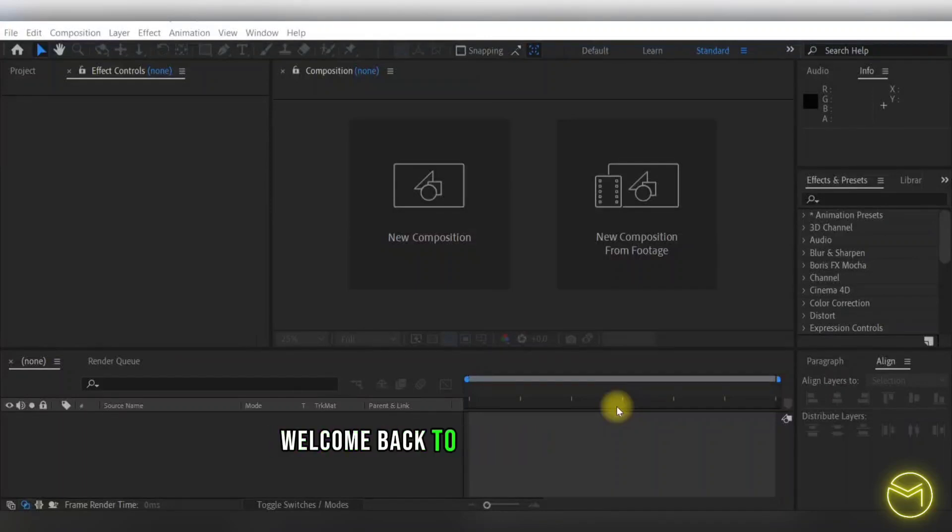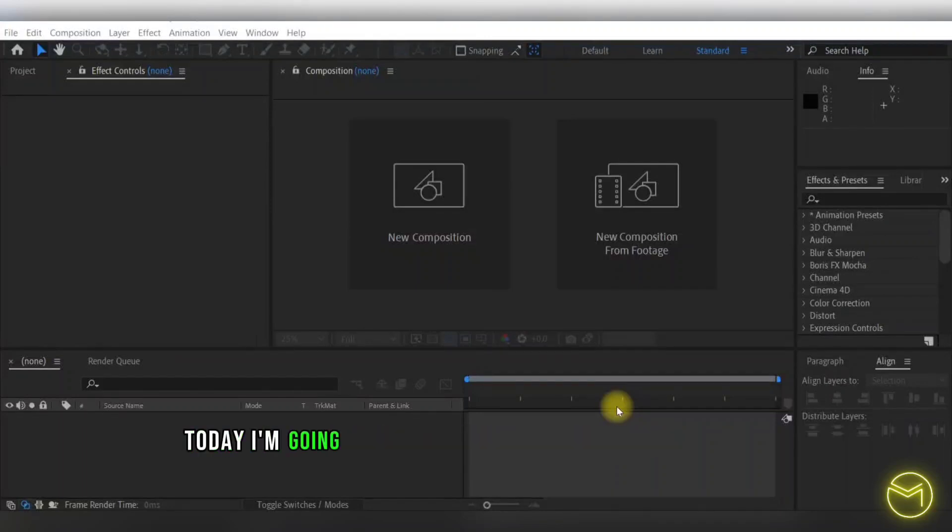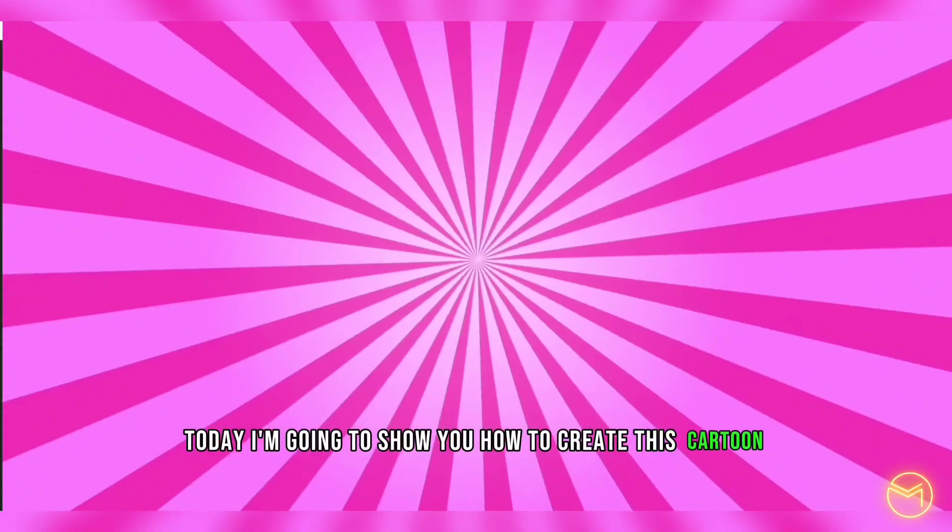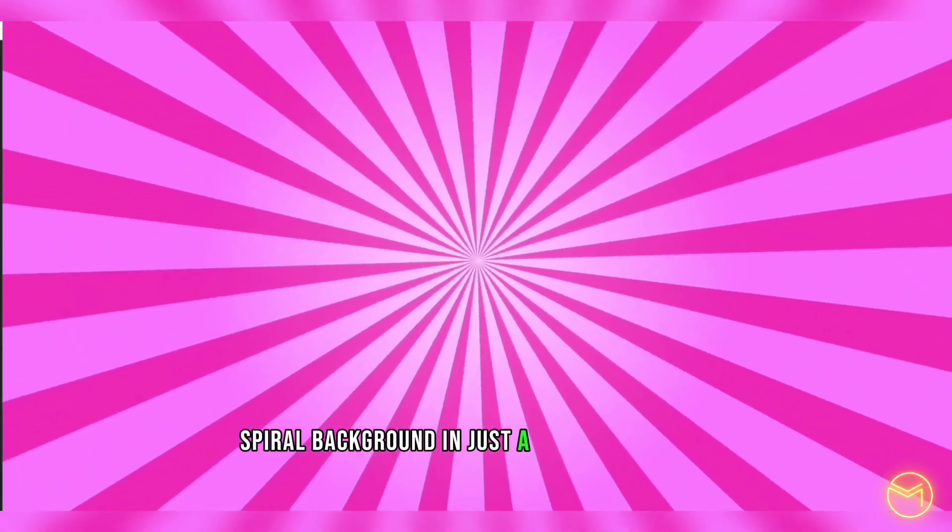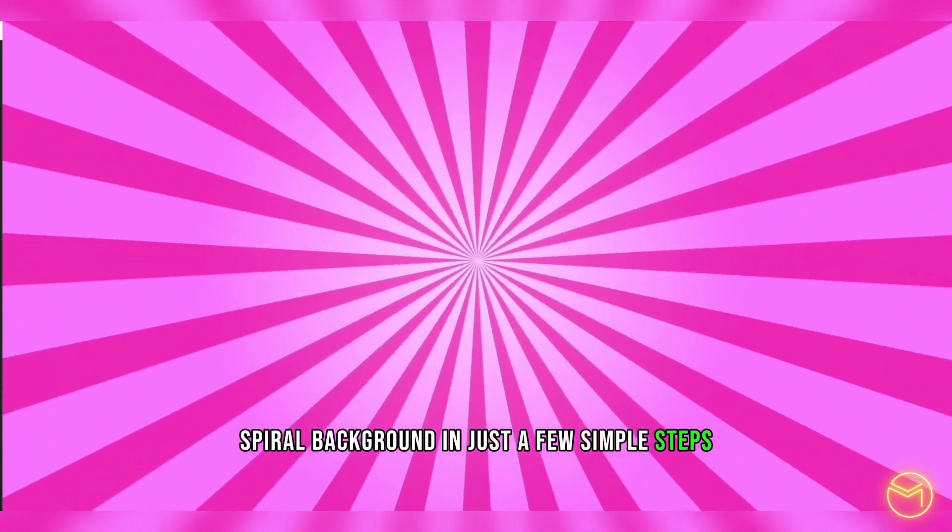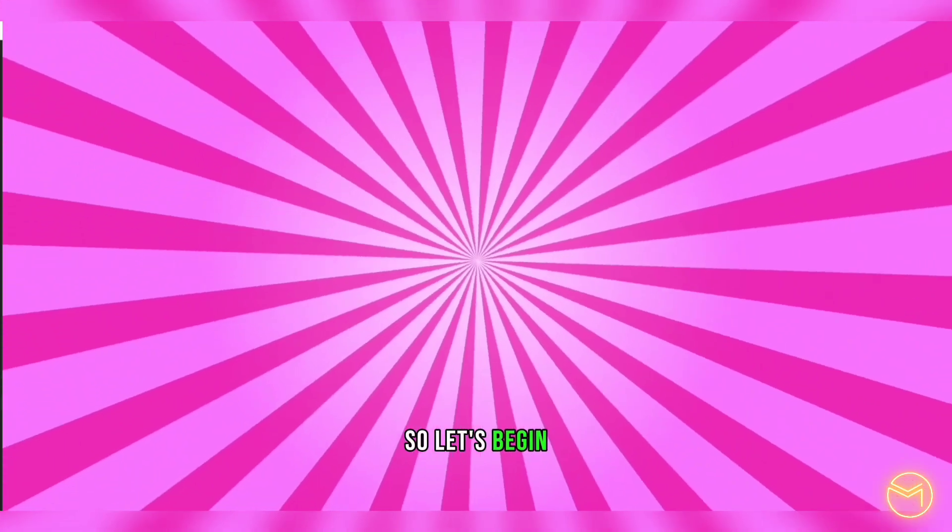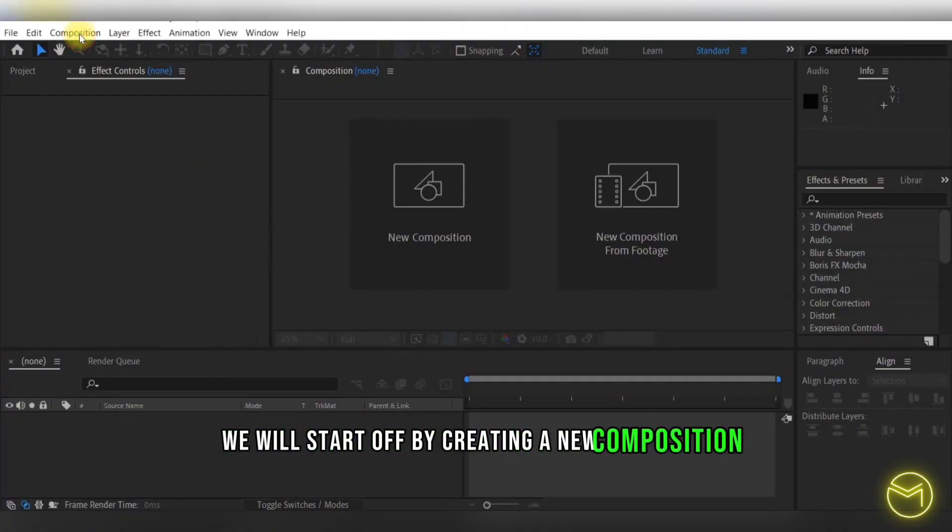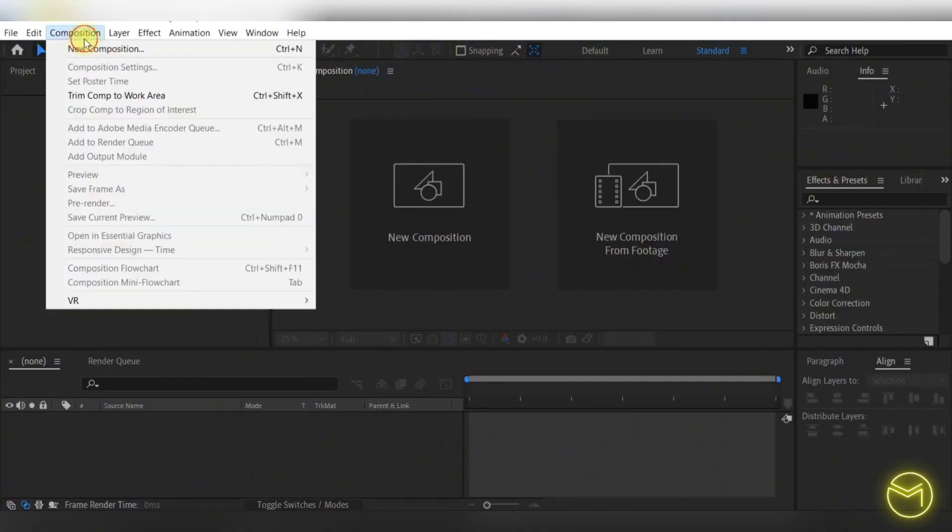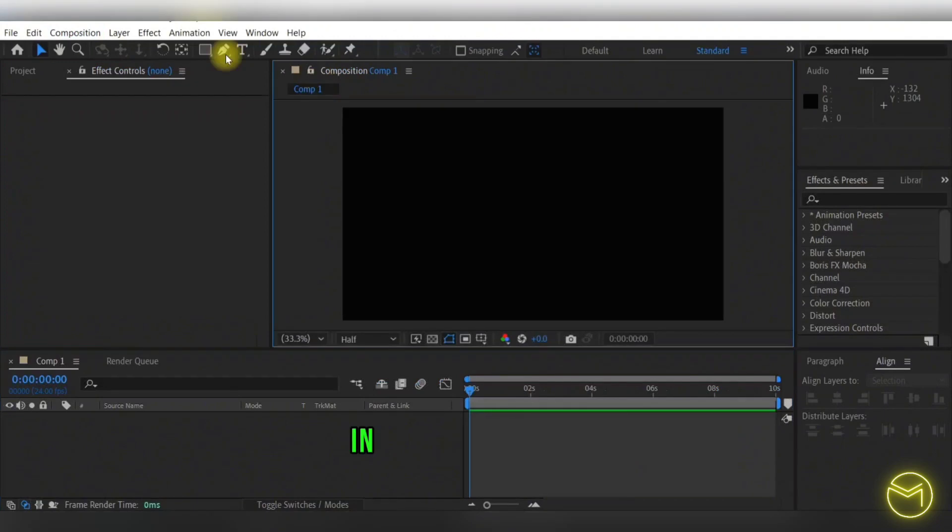Hey everyone, welcome back to my YouTube channel. Today I'm going to show you how to create this cartoon spiral background in just a few simple steps. So let's begin. We will start off by creating a new composition.